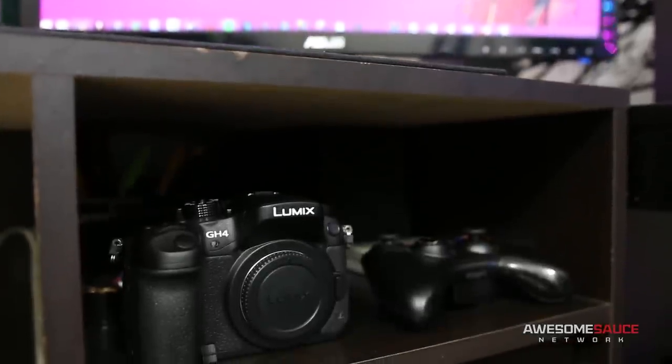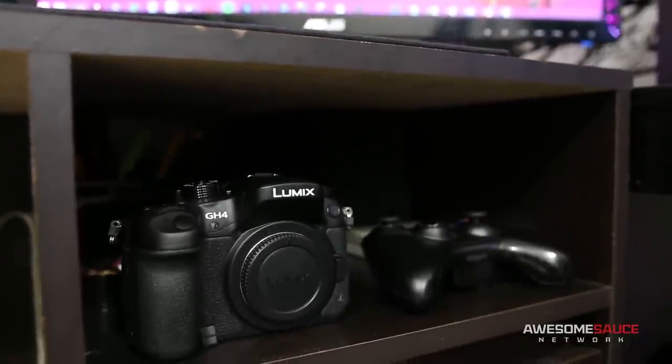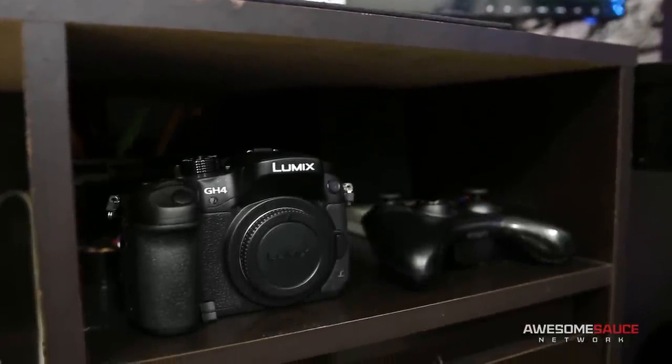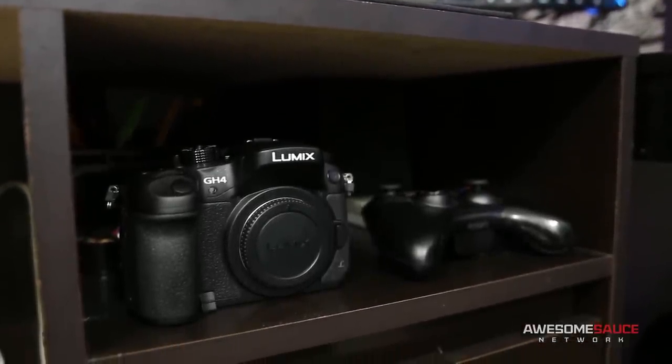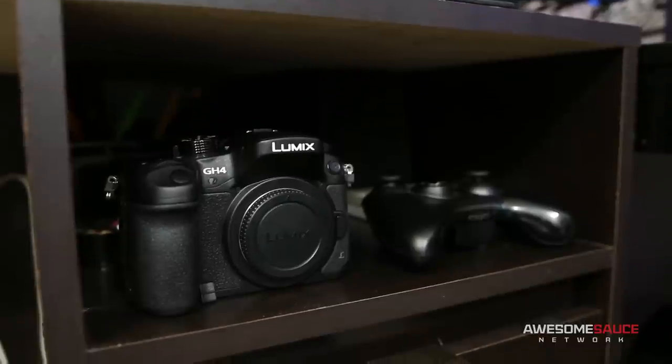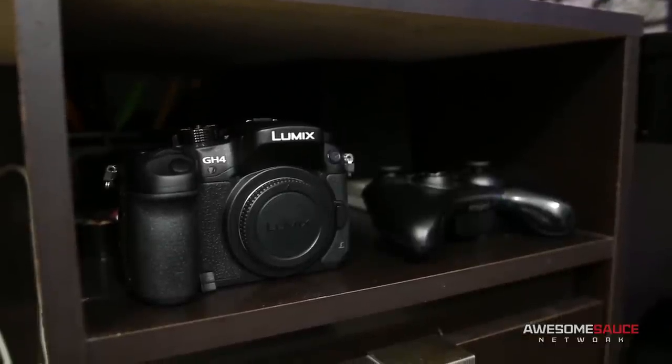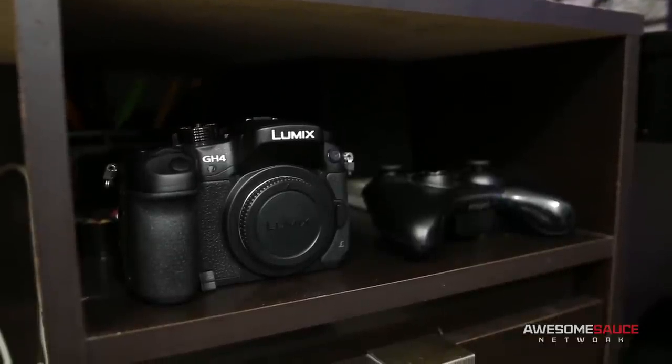One characteristic I didn't expect to love so much when purchasing the camera is the body size. It's small and compact but still feels great in the hand, which makes it even easier to take with me to events like CES.